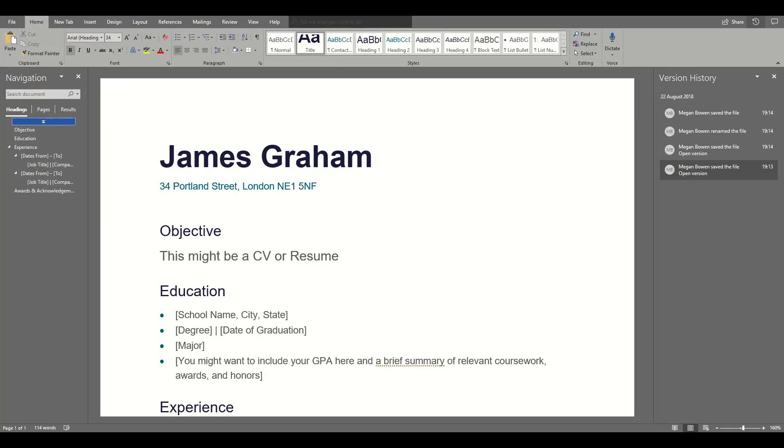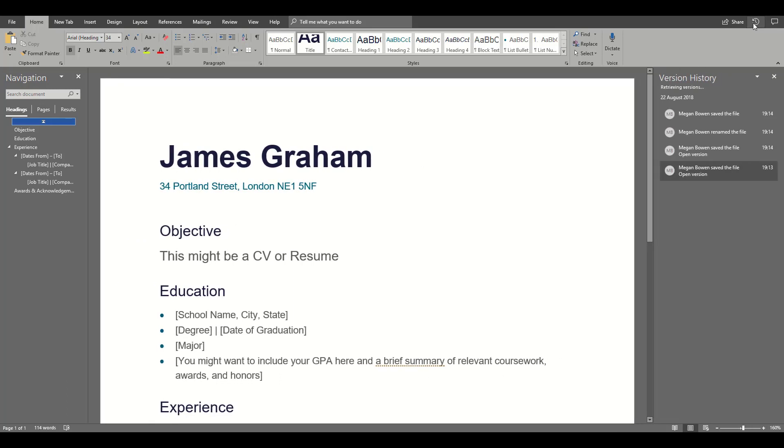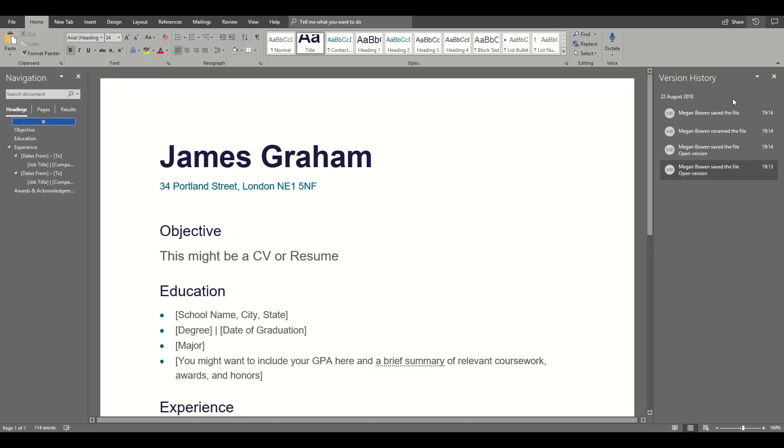Also, within the full fat version of Word, if you have the latest version of Office, if you click on the icon up here, you're able to see the version history down to who changed what file and what date and time they made those changes as well.